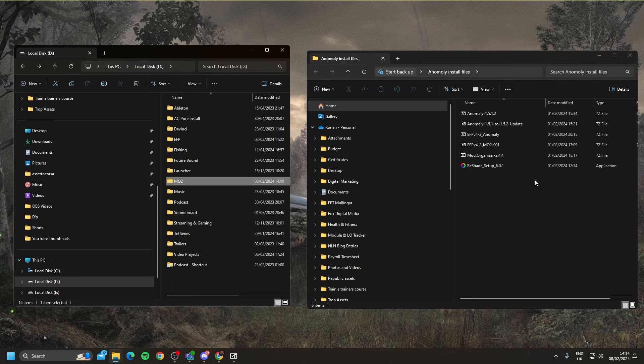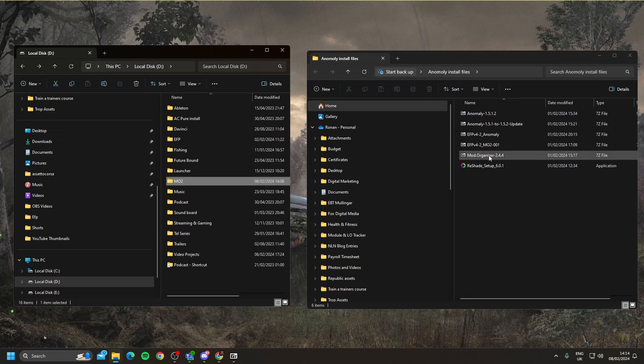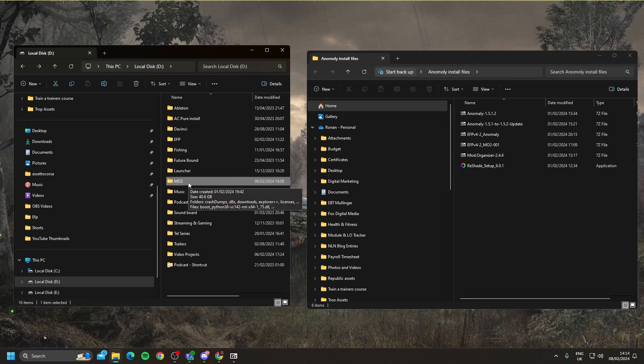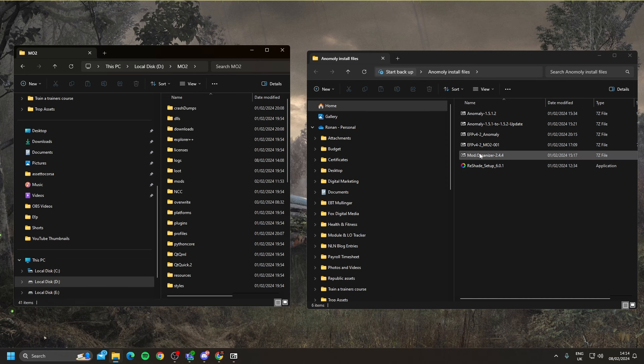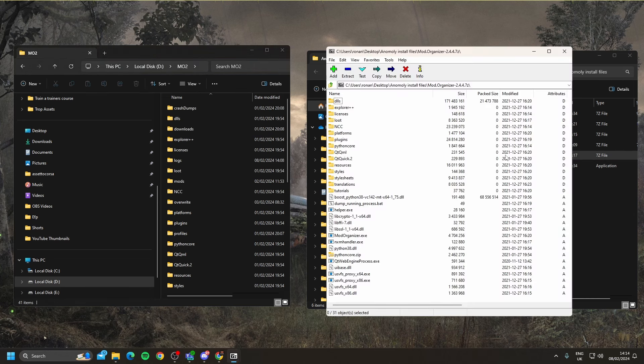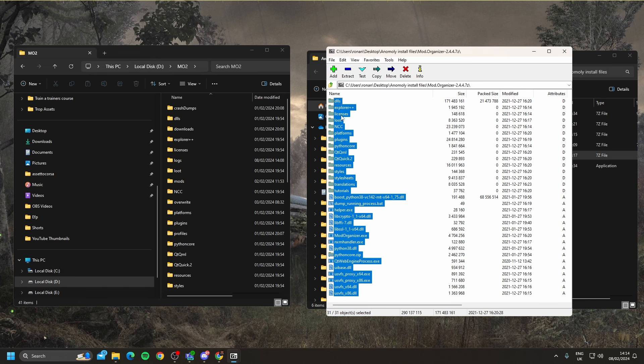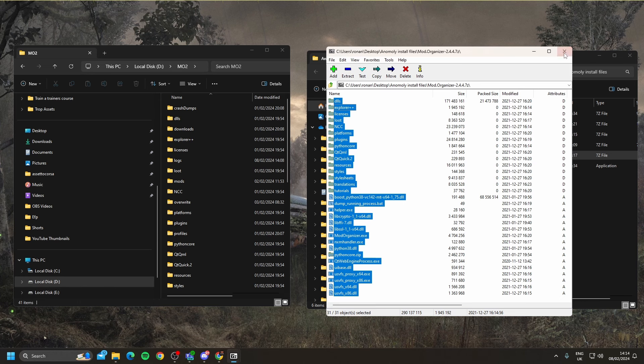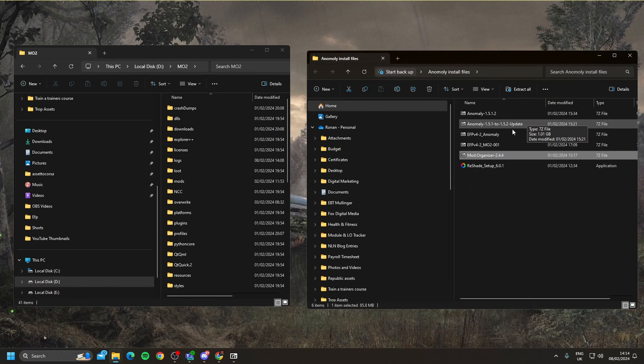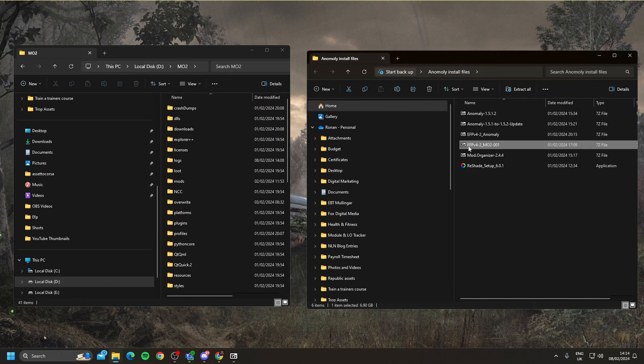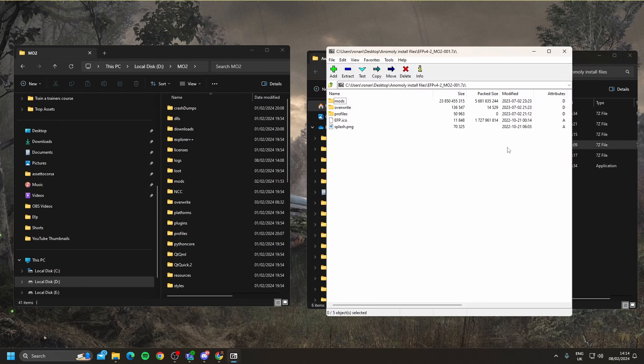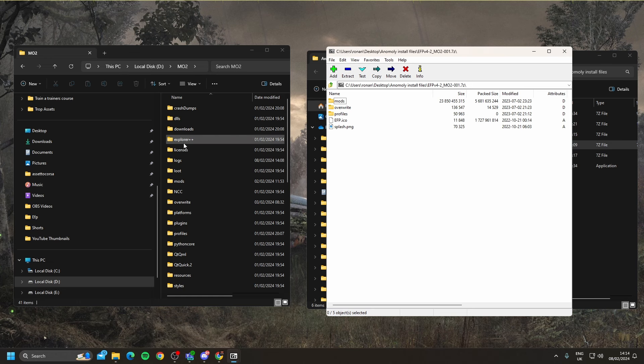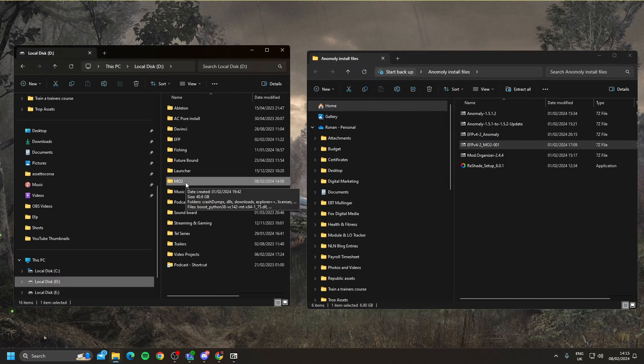So the next step is to install the mod organizer. The file we're going to use for that is Mod Organizer 2.4.4. We're going to open up our mod organizer folder that we've created. We're going to open up Mod Organizer 2.4.4, and we're going to drag all of these files into the mod organizer folder. When that's done, we're going to open up our final compressed file, which is EFP version 4.2, MO2.001, and we're going to drag all these files into the MO2 folder.